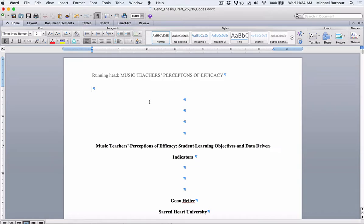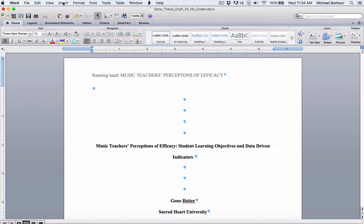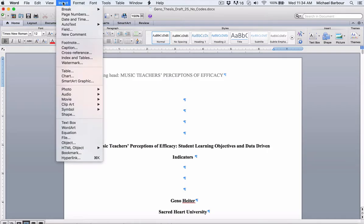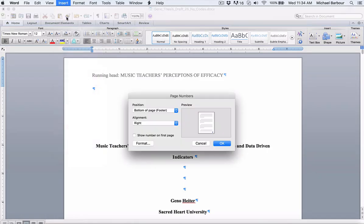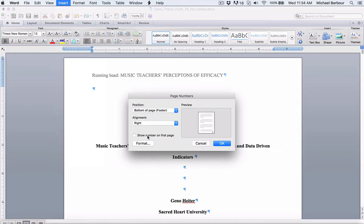So I've got a thesis draft open here from one of my students. As you can see, I'm just on the cover page here. So what I'm going to do is go up into the Insert area, go to Page Numbers, and the first thing I'm going to check is make sure that this show number on first page is not checked.